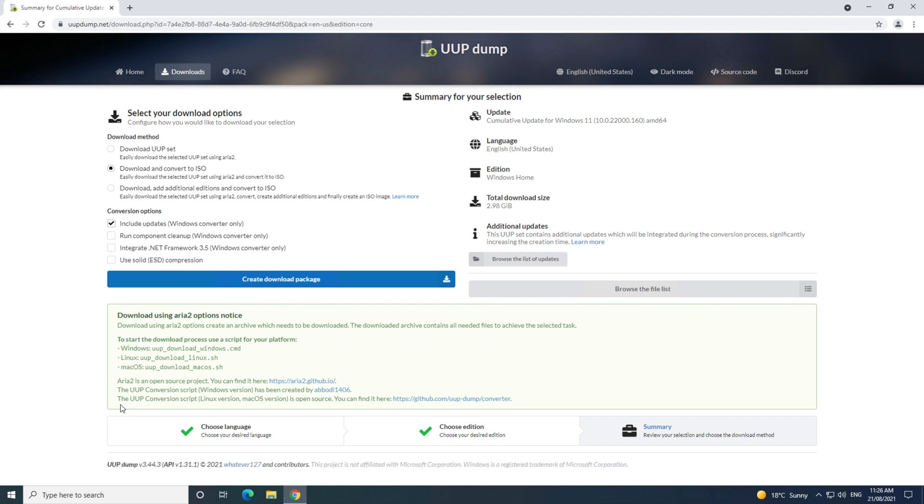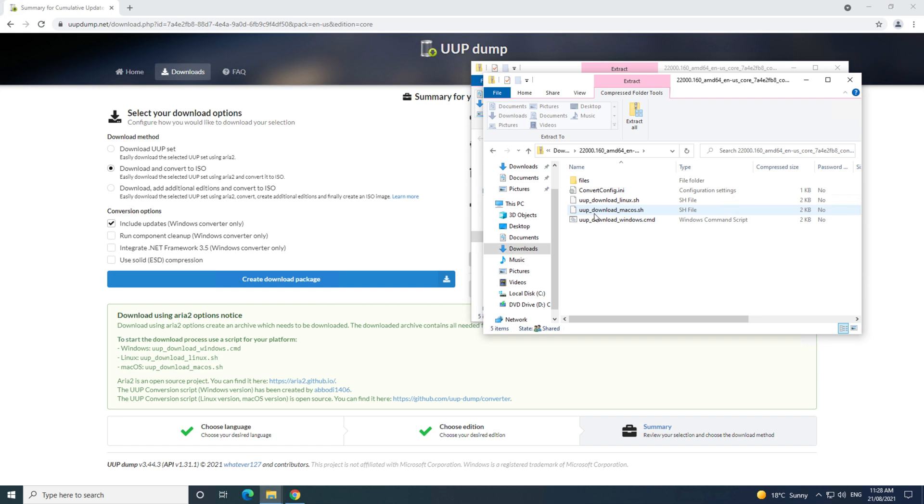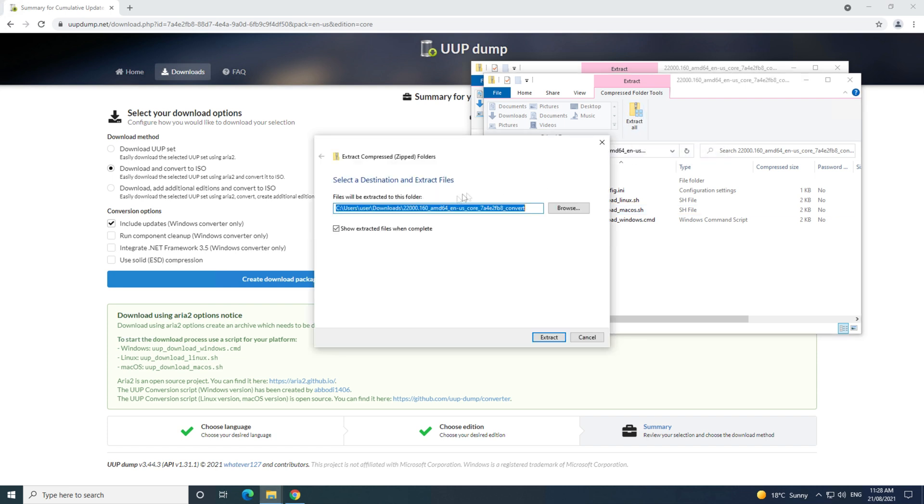It will download, and then when it opens, you will need to click on extract all files. You can extract them to a folder, but I'm just going to extract them to the desktop.